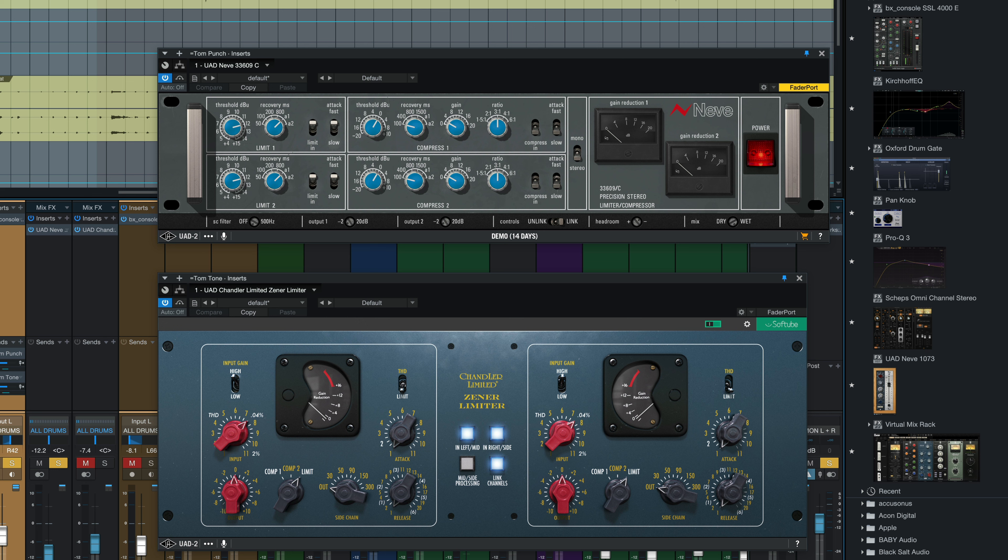So here it is with the tom punch channel in. So here are the two main tom channels without the processing again. I'll add that parallel channel. I'll bring the main channels down to level match.